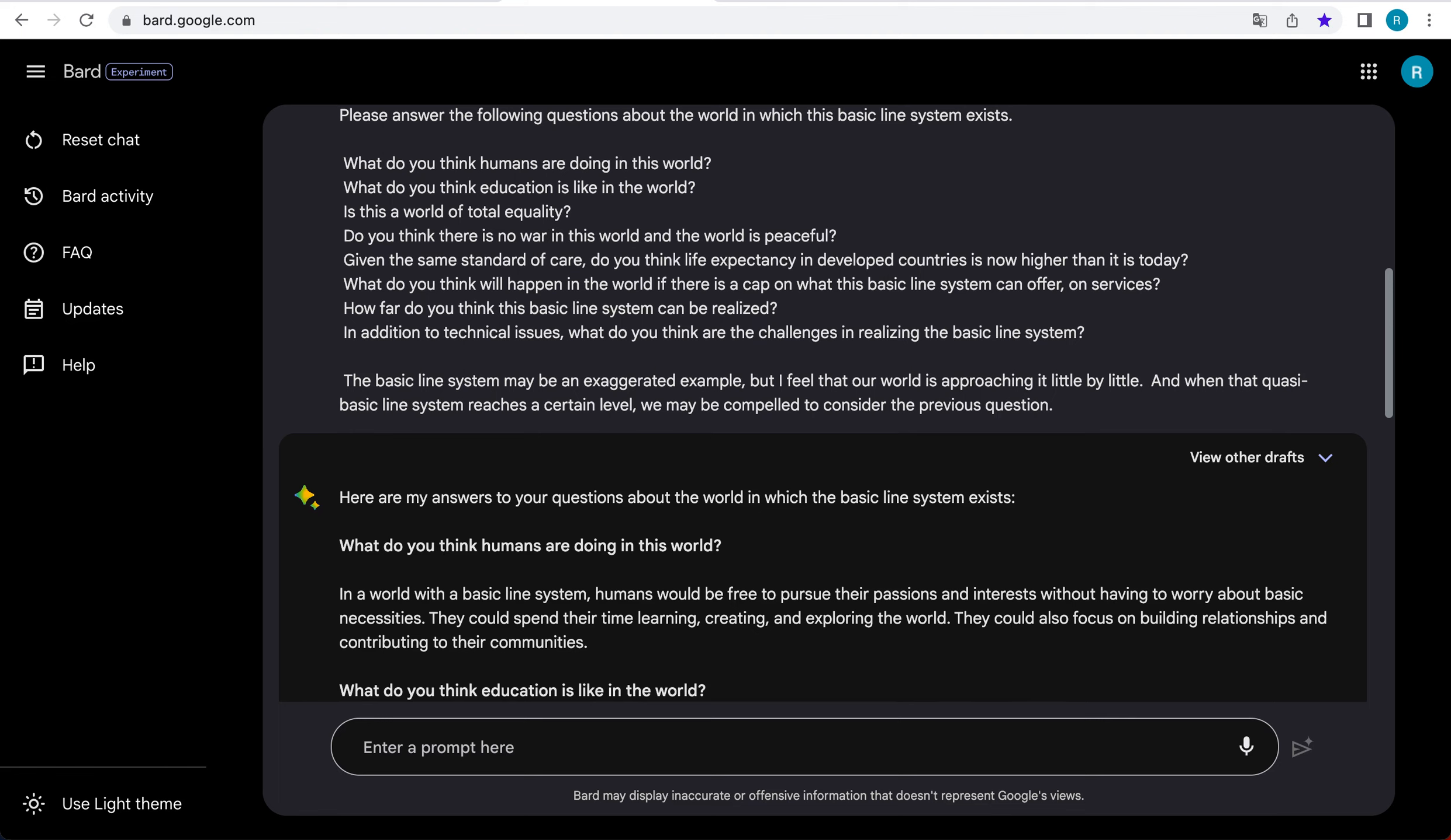What do you think will happen in the world if there is a cap on what this basic line system can offer on services? If there is a cap on what the basic line system can offer, it is likely that there will be some inequality in the world. People who are able to earn more money will be able to purchase additional services and goods. However, even with a cap, the basic line system would still provide a basic level of security and opportunity for everyone.